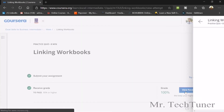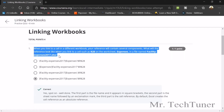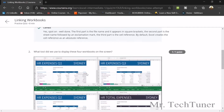Now the linking workbooks quiz. When you link a cell in a different workbook, your reference contains several components. To link to cell R28 on the worksheet 'Expenses' in a file named 'Facility Expenses 2017.xlsx', the reference looks like: ='[Facility Expenses 2017.xlsx]Expenses'!$R$28. You use square brackets for the filename, then the sheet name, then an exclamation mark, then press F4 to make it absolute.